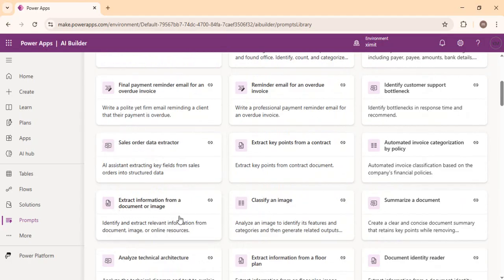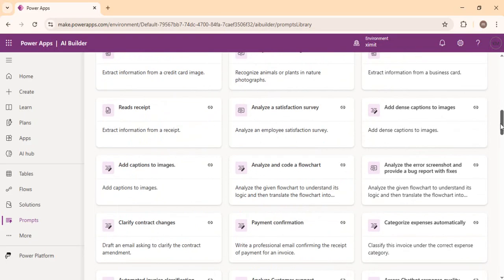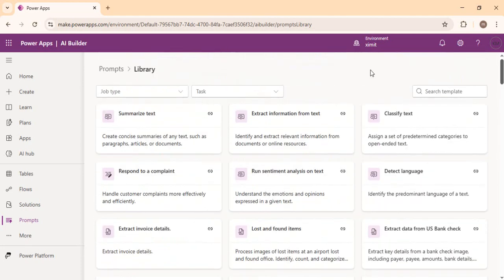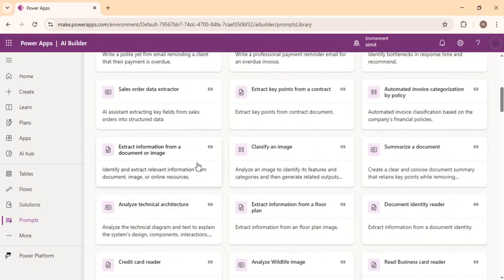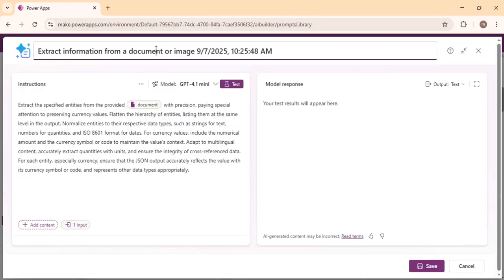You can look at existing templates, for example 'Extract information from a document or image' — a very handy one. You can extract or summarize content from any document or image. Maybe you want to read data from an unstructured paragraph in an email and put that into a structured database like a SharePoint list or Dataverse table. You can use these built-in prompts, and once you create your own template, save and publish it, it will be ready to use across your environment in Power Automate or Power Apps. Let's start with the simplest use case: extract information from a document.